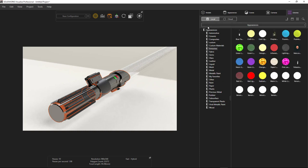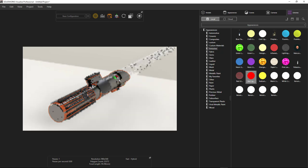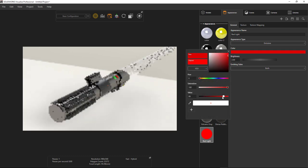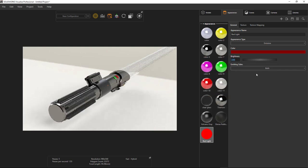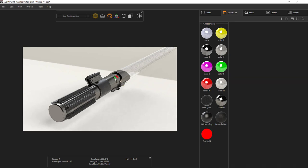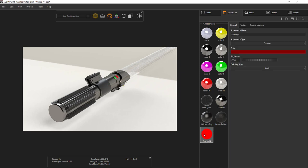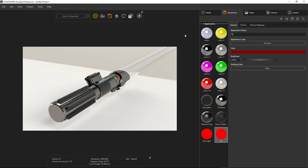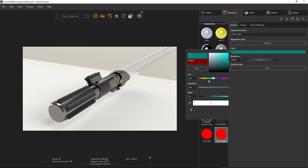For the buttons I'm going to use an emissive appearance — these are really cool because they actually emit light. I'm going to go with a red light on one button, then bring down the brightness to around 20 so it's not too bright. I also need a green one, so I'll do a quick copy with Ctrl+C, Ctrl+V, paste that appearance, name it 'green light,' and change it to whatever hue of green I'd like.